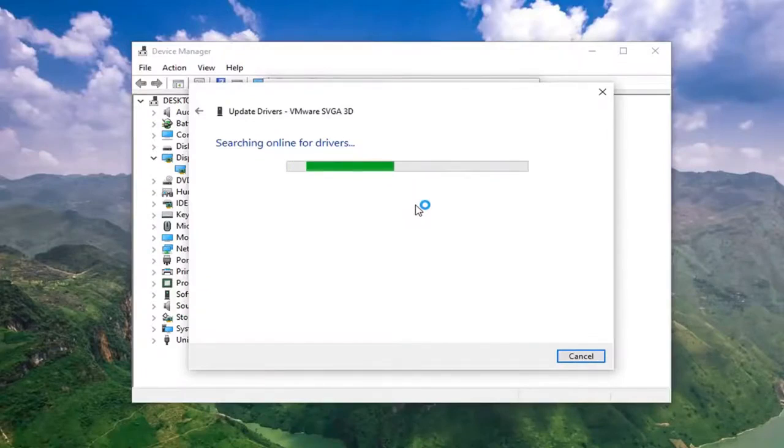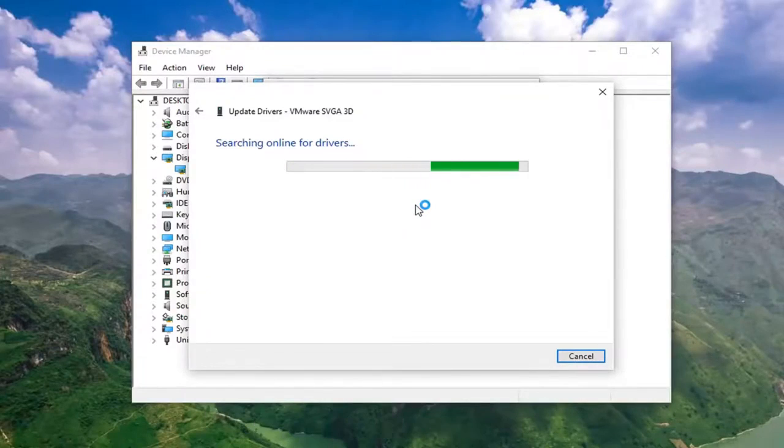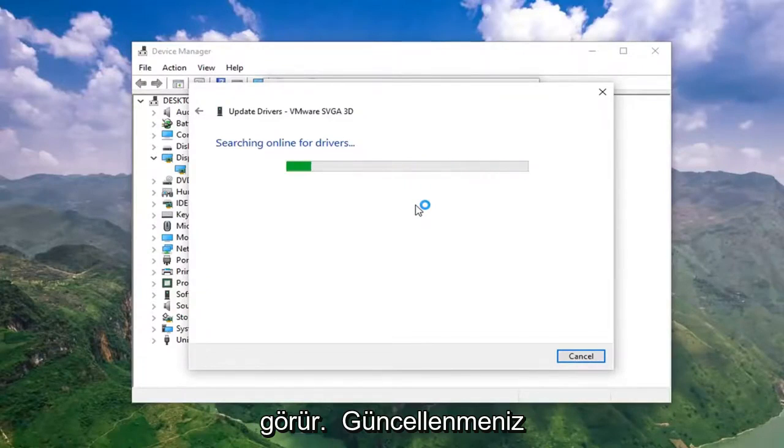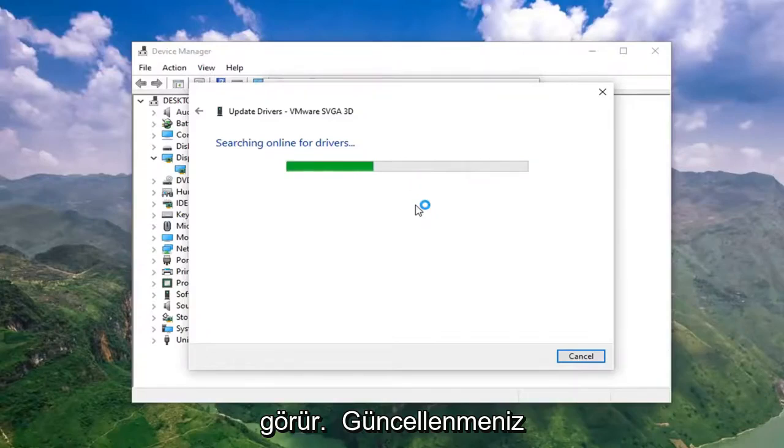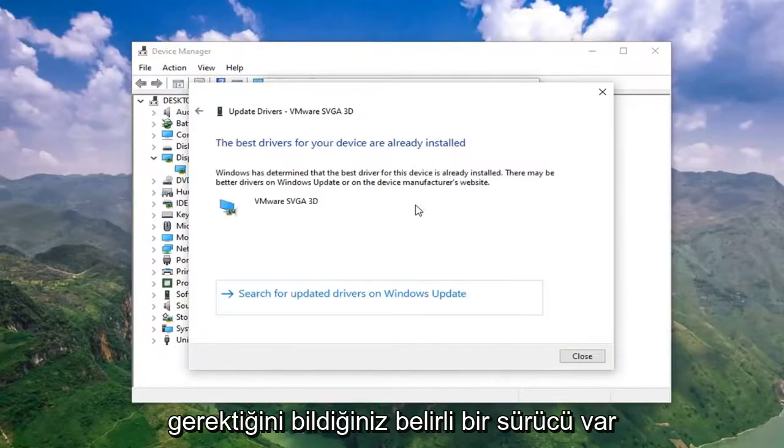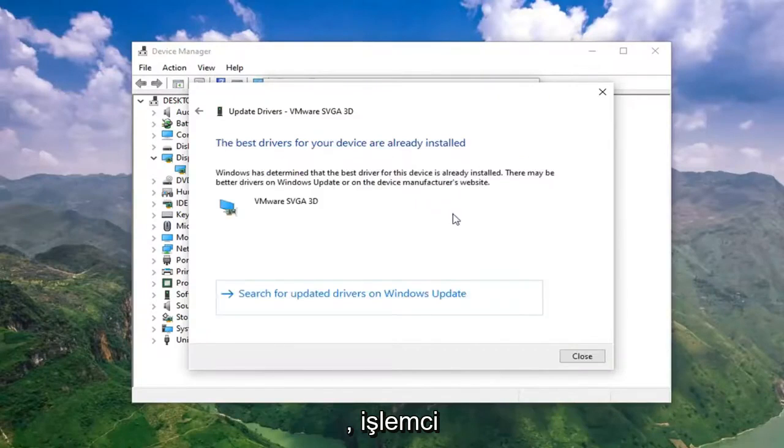A lot of times Windows Update will automatically search for driver updates as well, so it doesn't usually require a lot of interaction unless there's a specific driver you know you need to be updated.